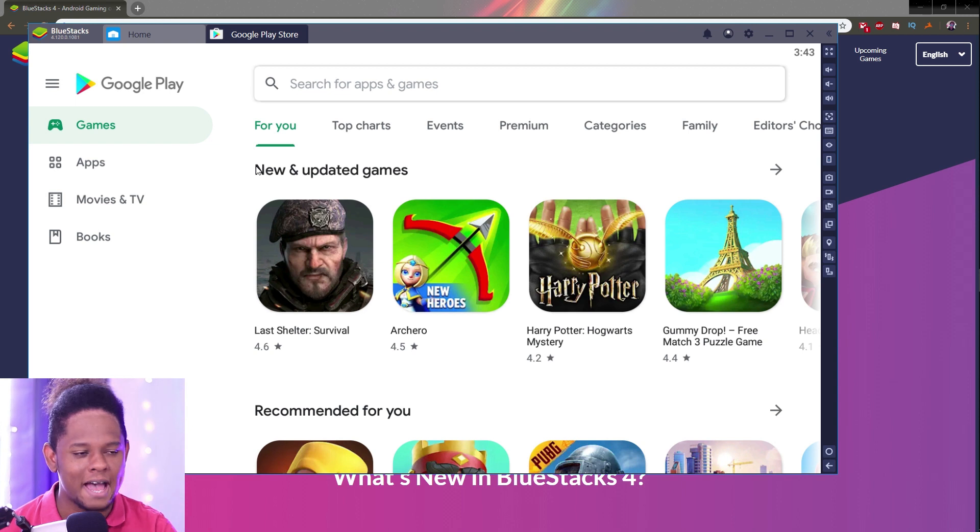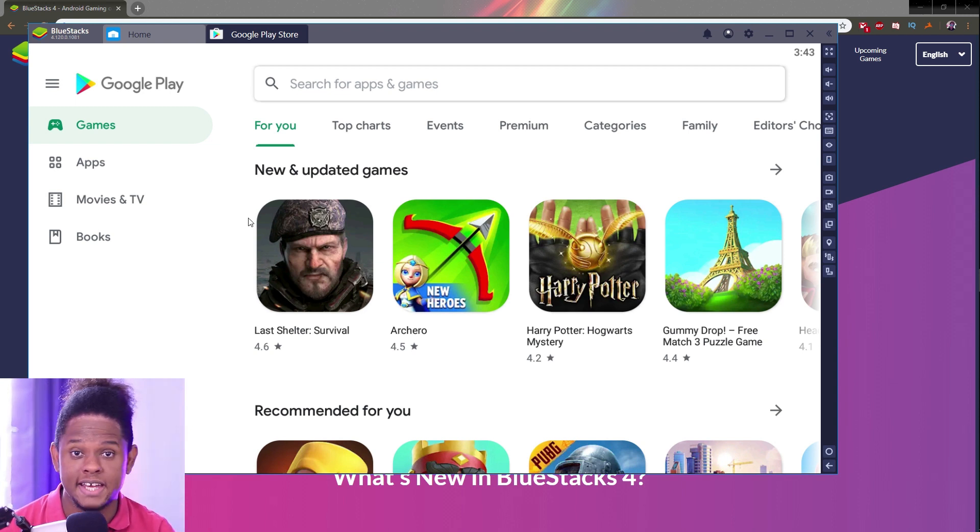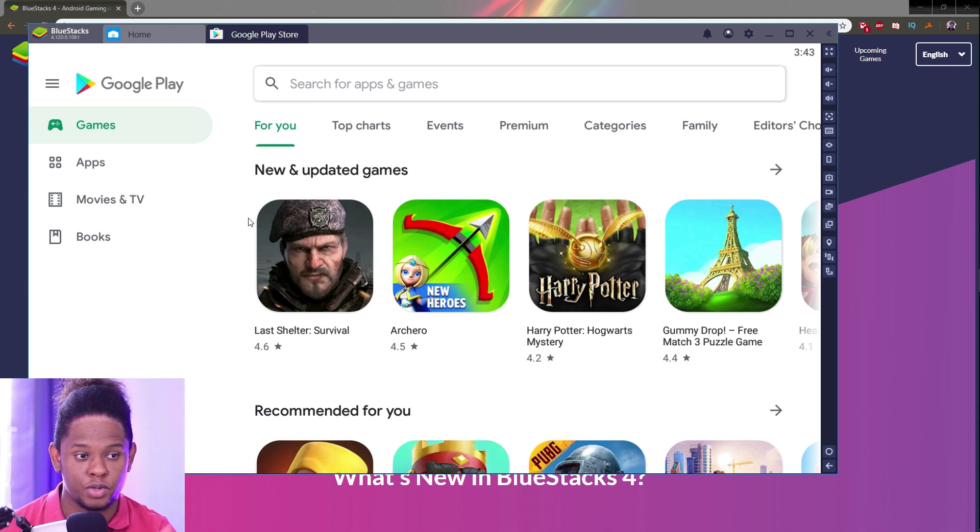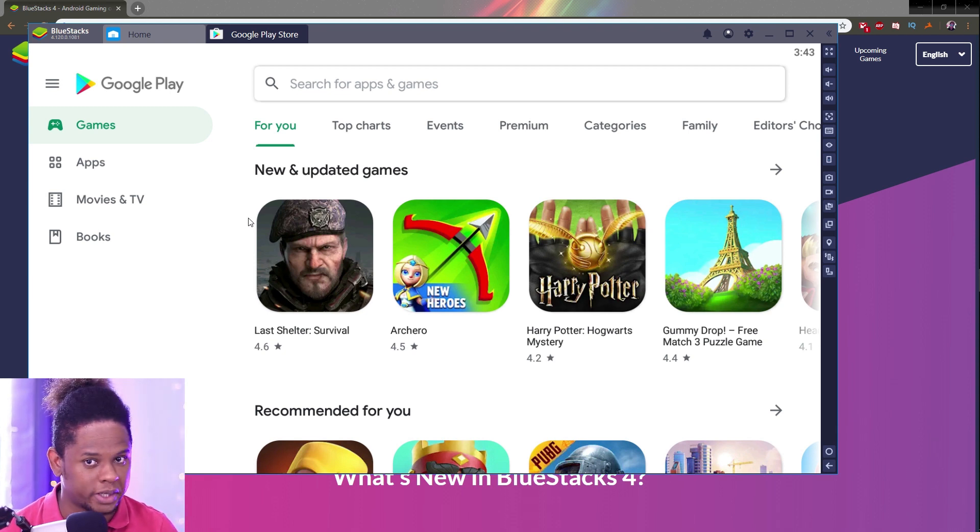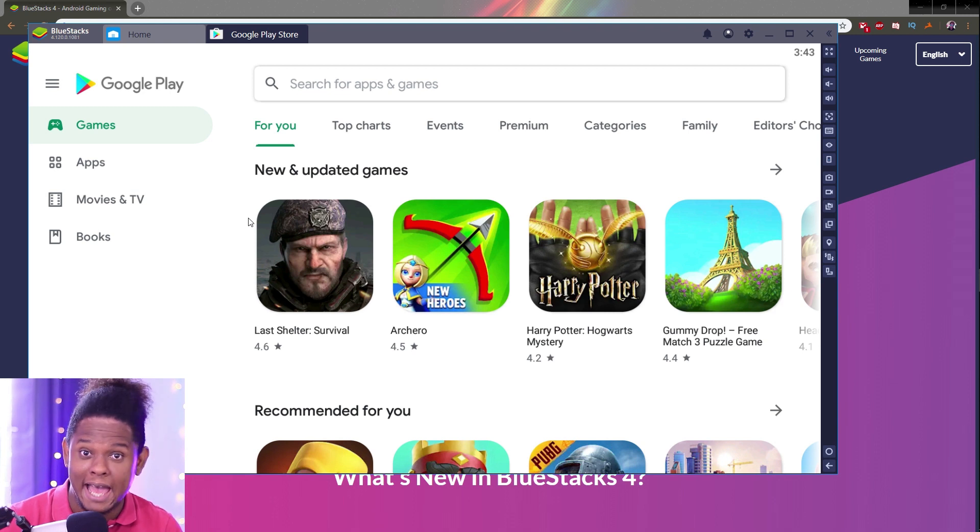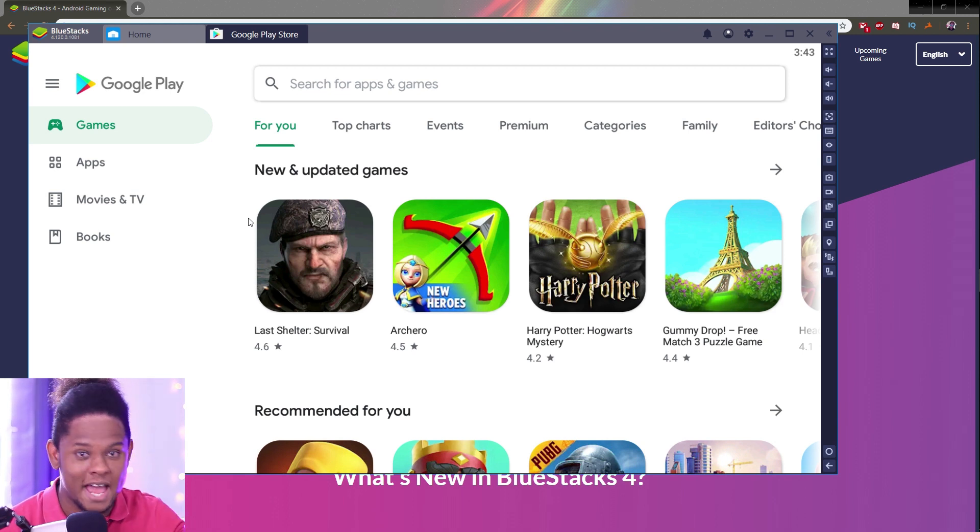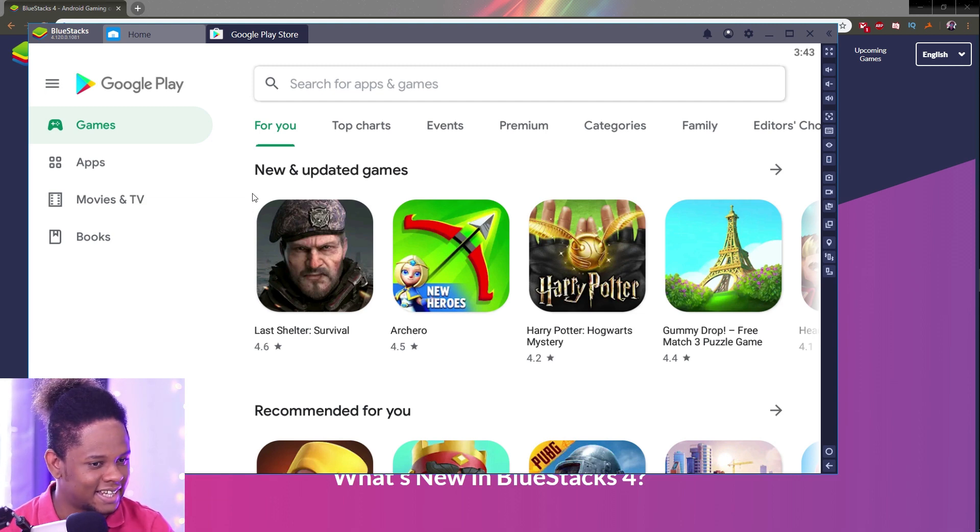If you don't have a Google account, I suggest creating one because you will need one. As long as you're not downloading premium apps, everything is free. You'll be able to play free apps. If you want to play paid games, you're going to have to pay.